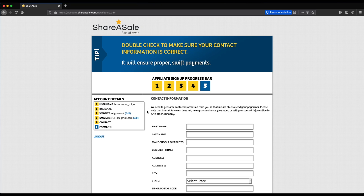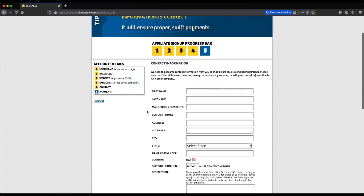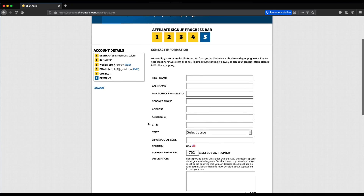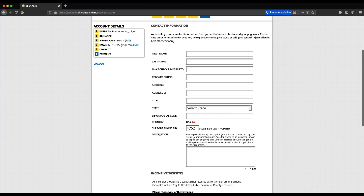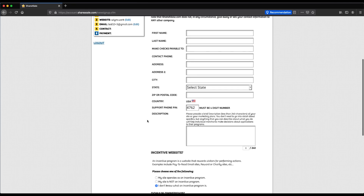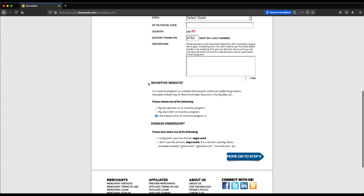Step four is your contact information. ShareASale uses this when you apply to different programs and also to cut your checks and payments, so make sure this information is correct. You'll also want a nice description because merchants use it to evaluate whether or not to allow you into their programs, so make sure it's professional and thorough. Finally, determine whether or not your website is an incentive website — basically a pay-to-read email or reward site — and whether or not you own the domain you entered. Once you've filled out this section, move on to step five.